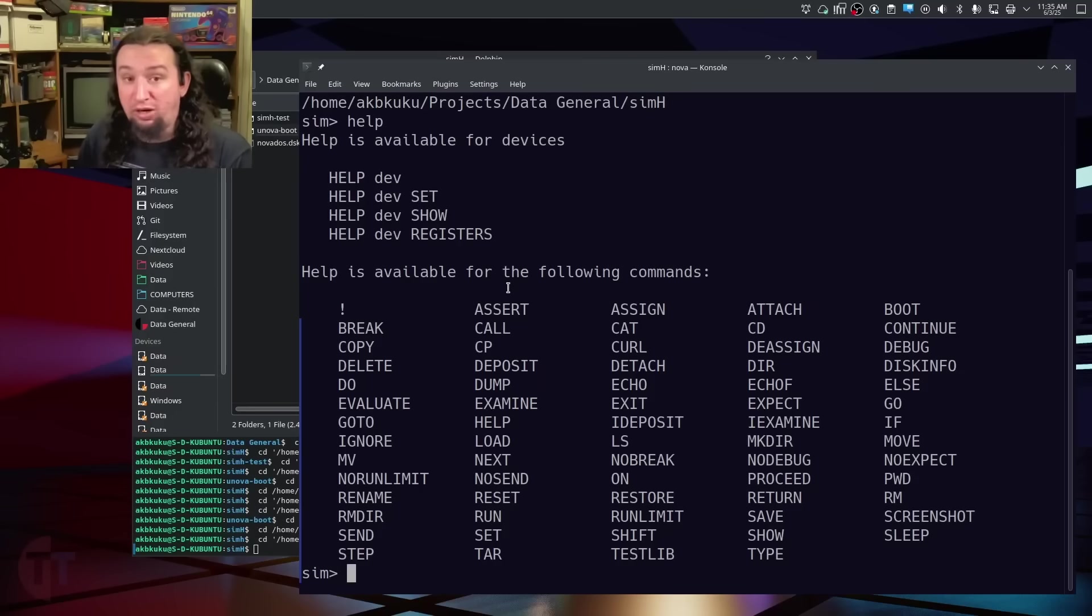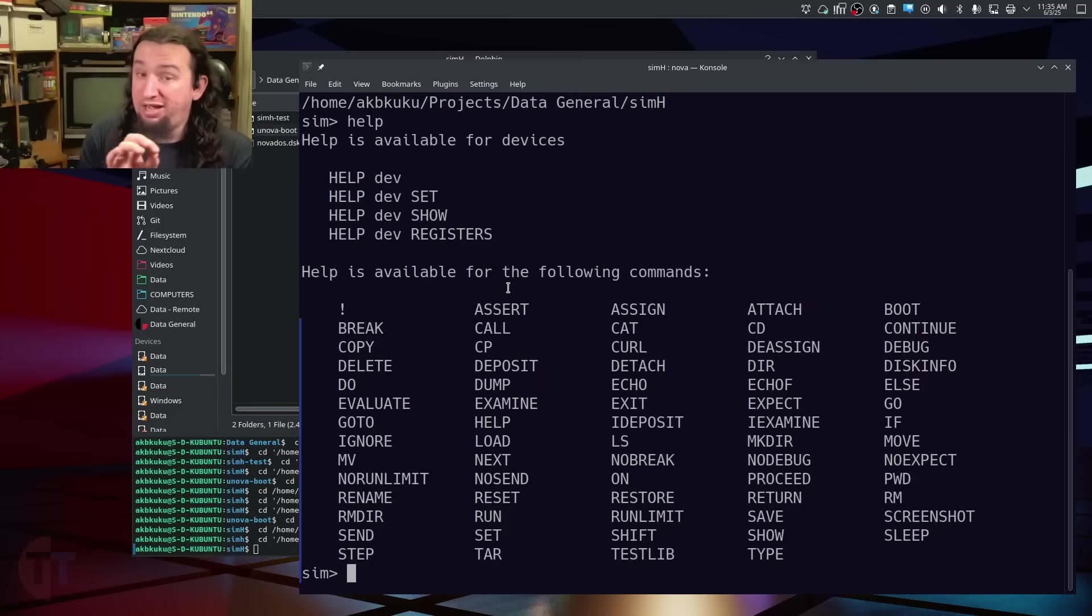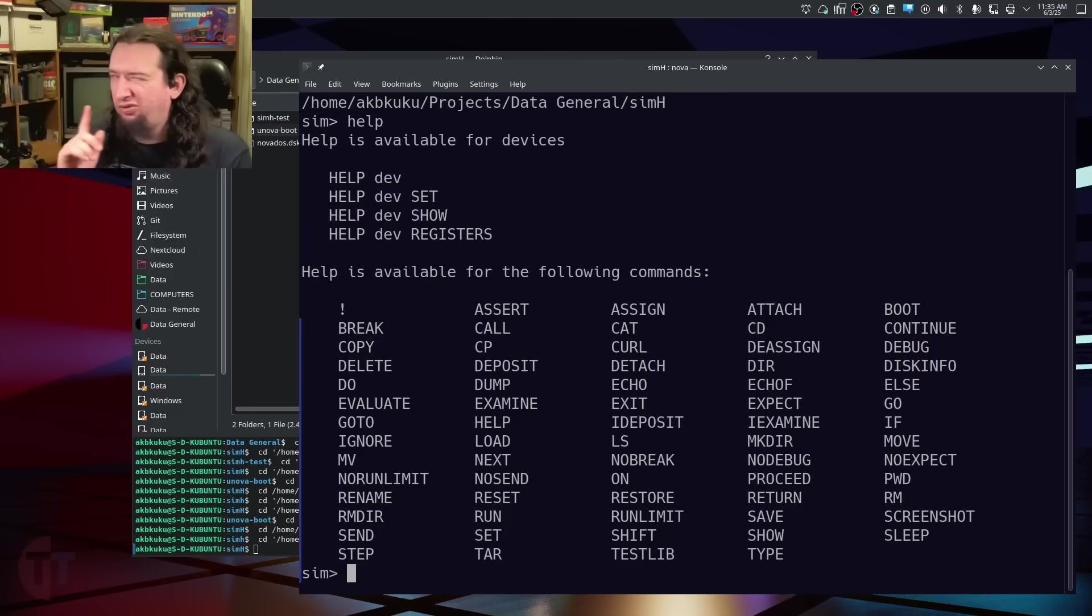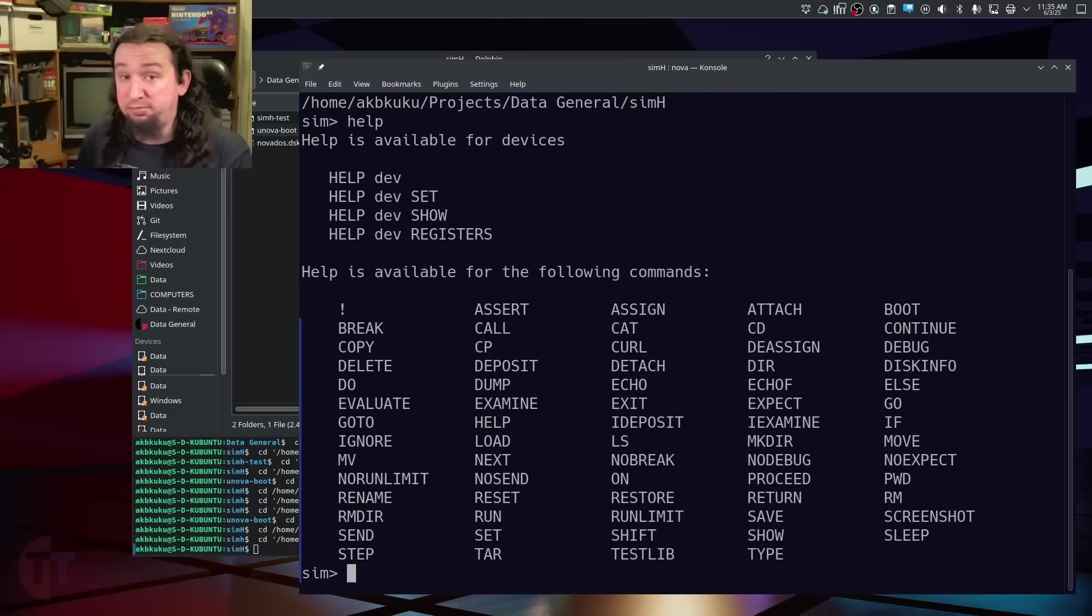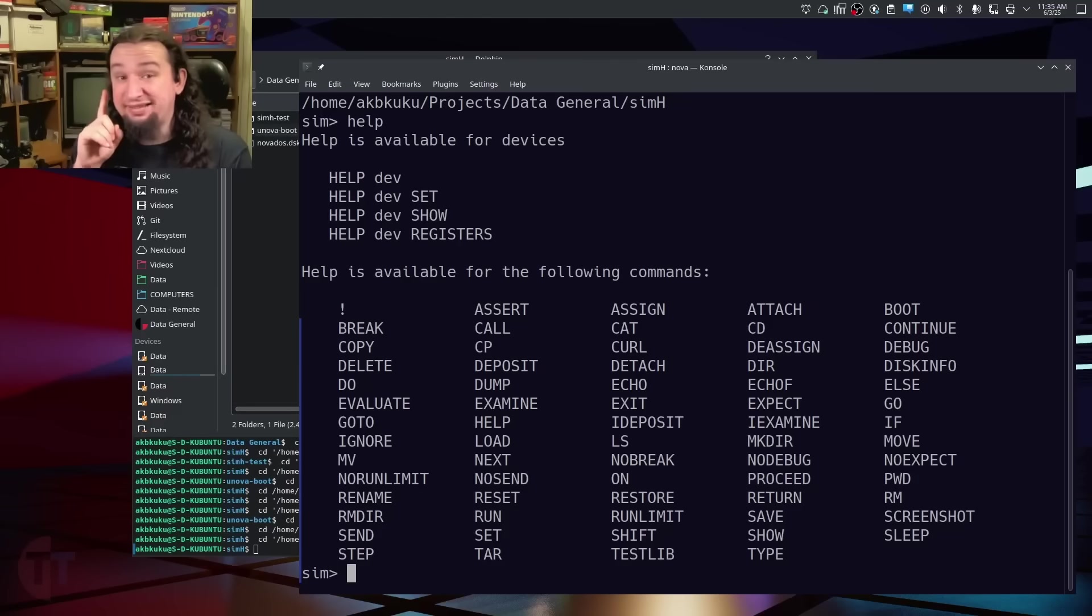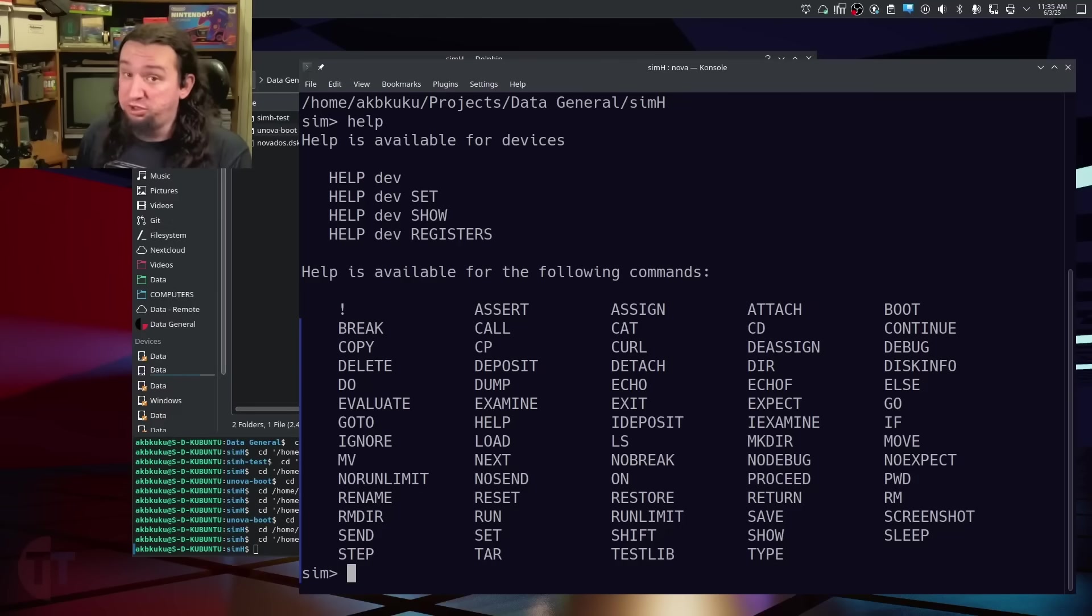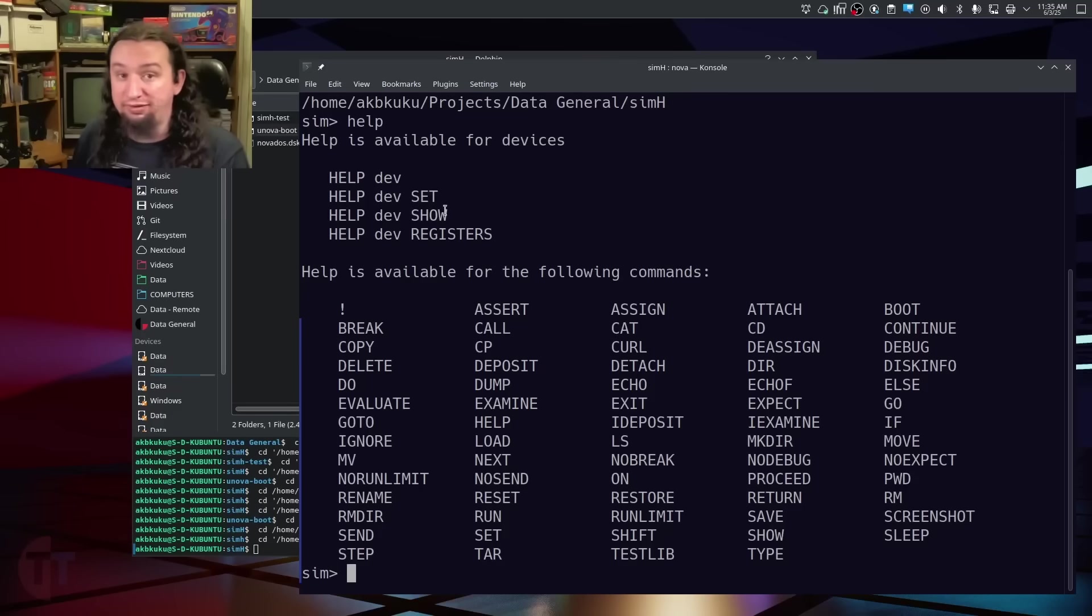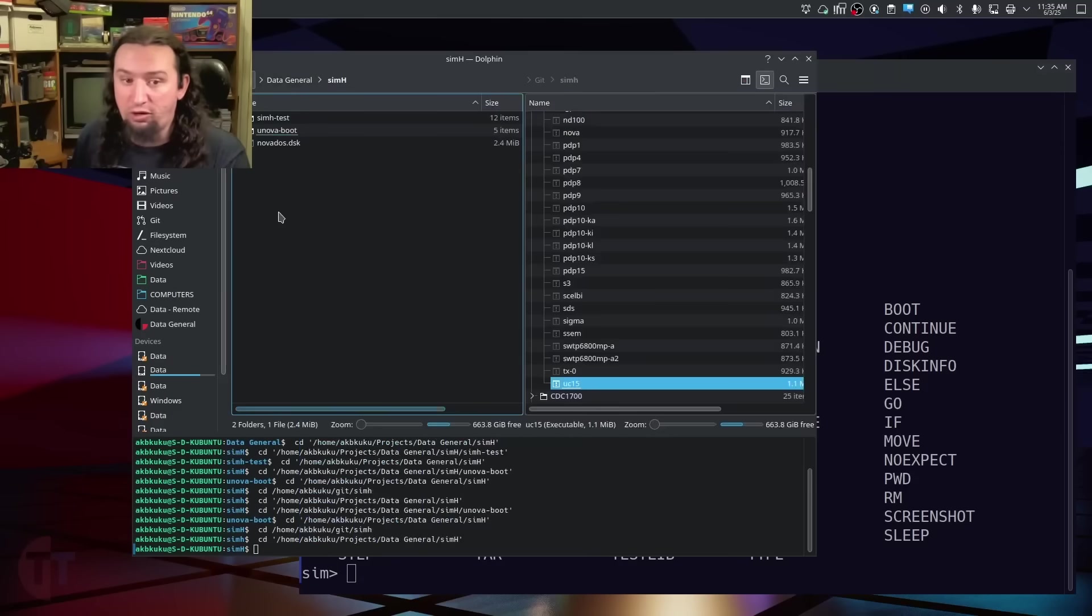Now, before we get any farther into these commands, I want to talk about the concept of scripting SimH. SimH will allow you to run any command from a file, that way you can save your commands to be run later. This is going to be really critical when you go to set up a machine and want to keep your configuration for later. But it is important to think of these as scripts. They are not configuration files. Basically, you're just running different commands to set up the machine how you want.